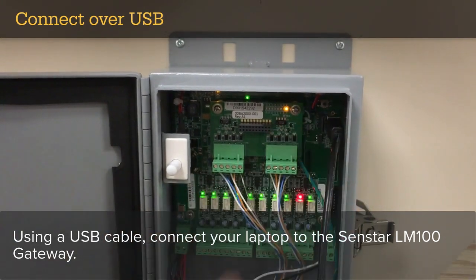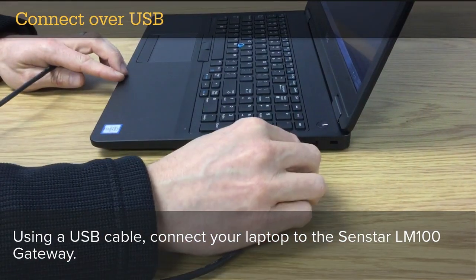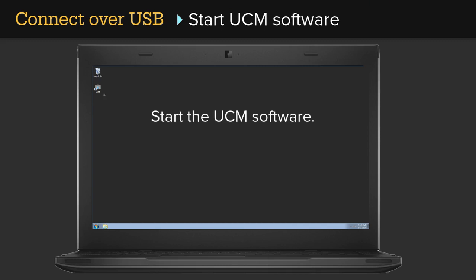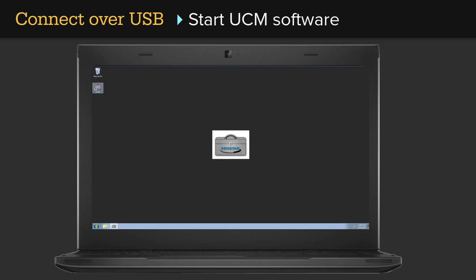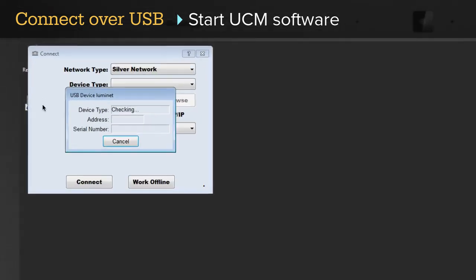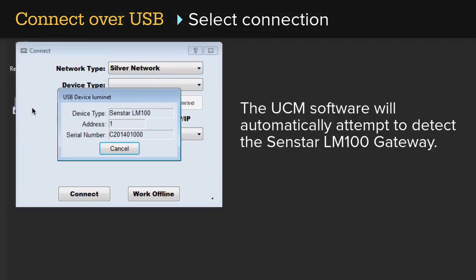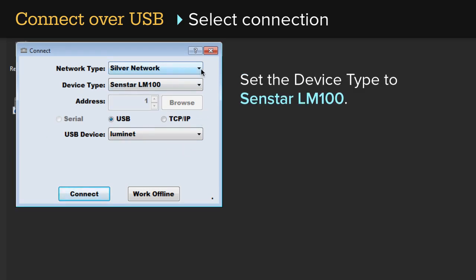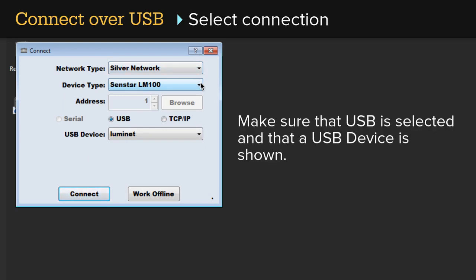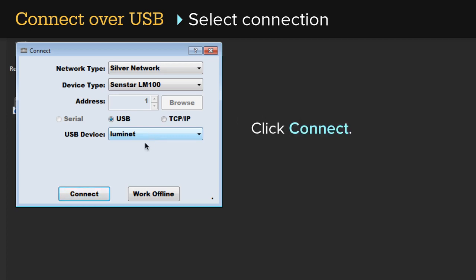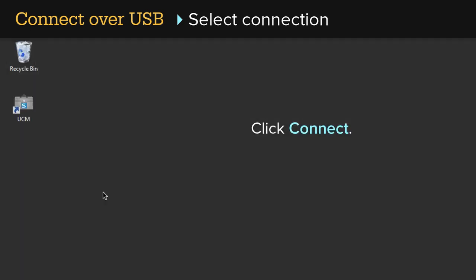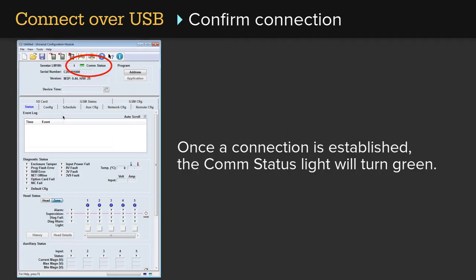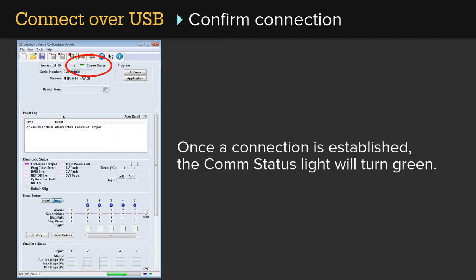Using a USB cable, connect your laptop to the Senstar LM100 gateway. Start the UCM software. The UCM software will automatically attempt to detect the Senstar LM100 gateway. Set the network type to Silver Network. Set the device type to Senstar LM100. Make sure that USB is selected and that a USB device is shown. Click Connect. Once a connection is established, the COM status light will turn green.